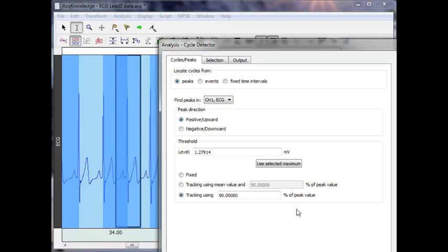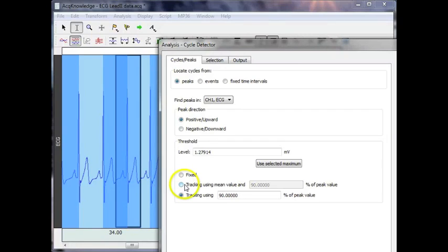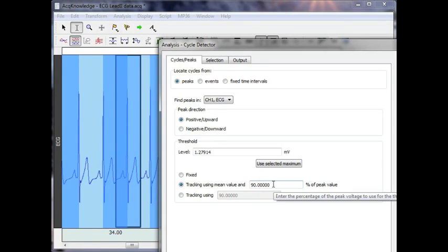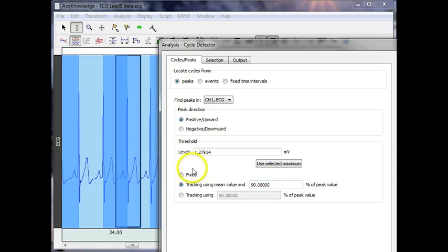There's also a mode whereby the system will locate the peak, look at the mean value, and set the threshold as a percentage of that mean value.